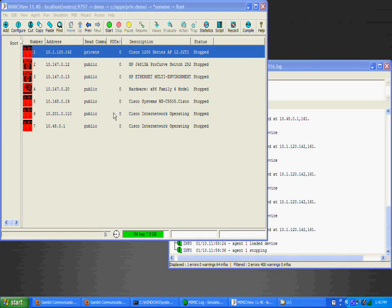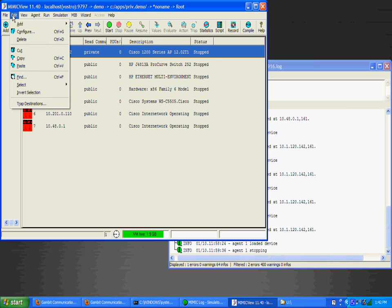To run a new simulation, you need to configure a new agent instance in the simulator. In Mimic View, use Edit Add Agent to add an agent instance.